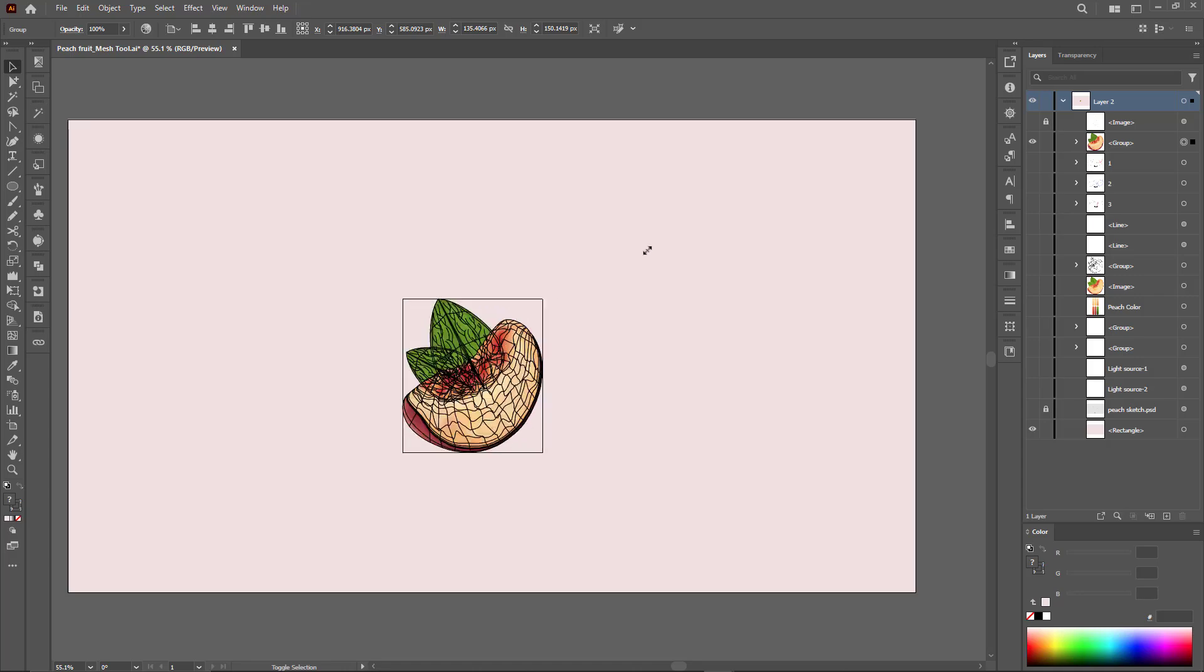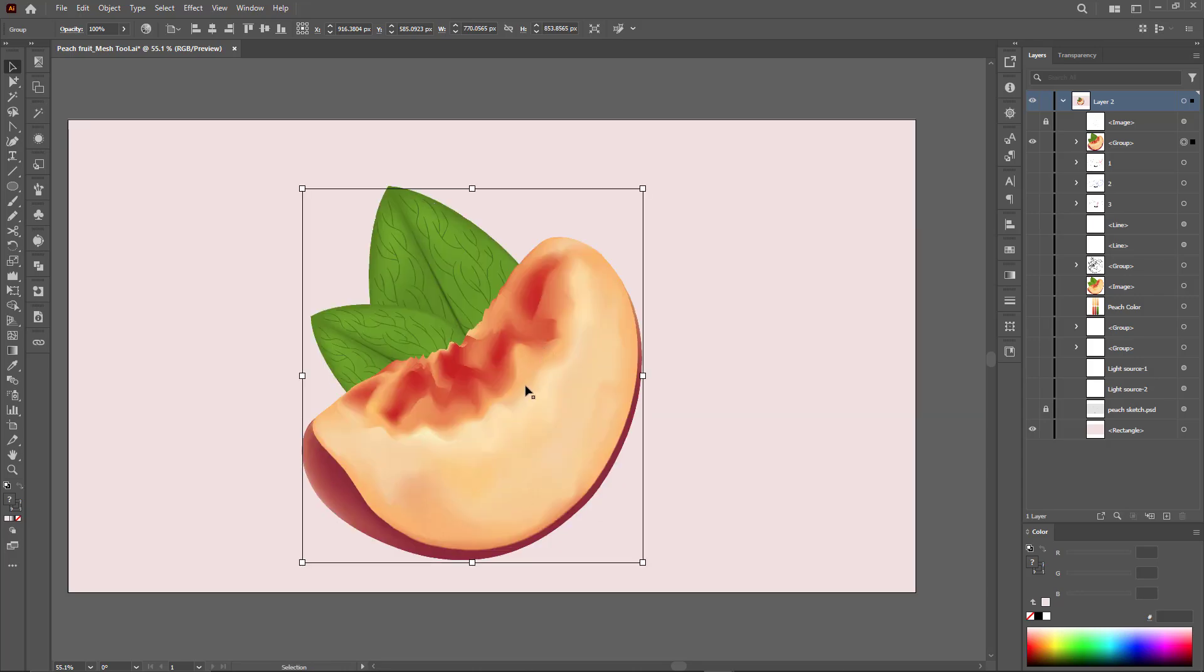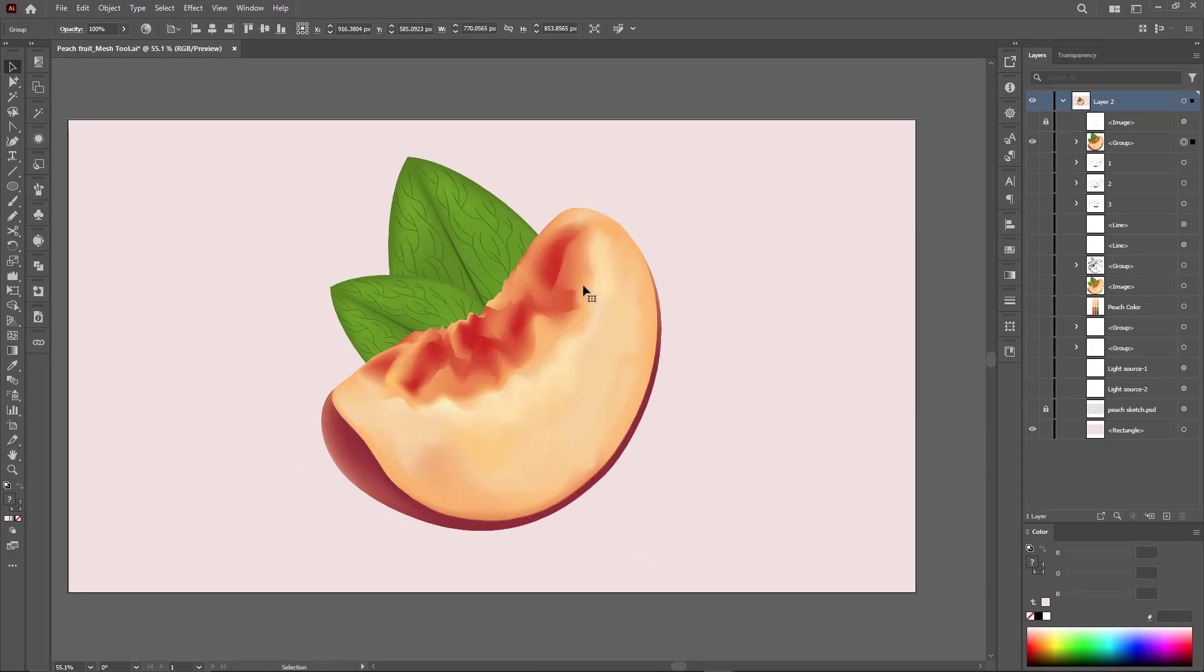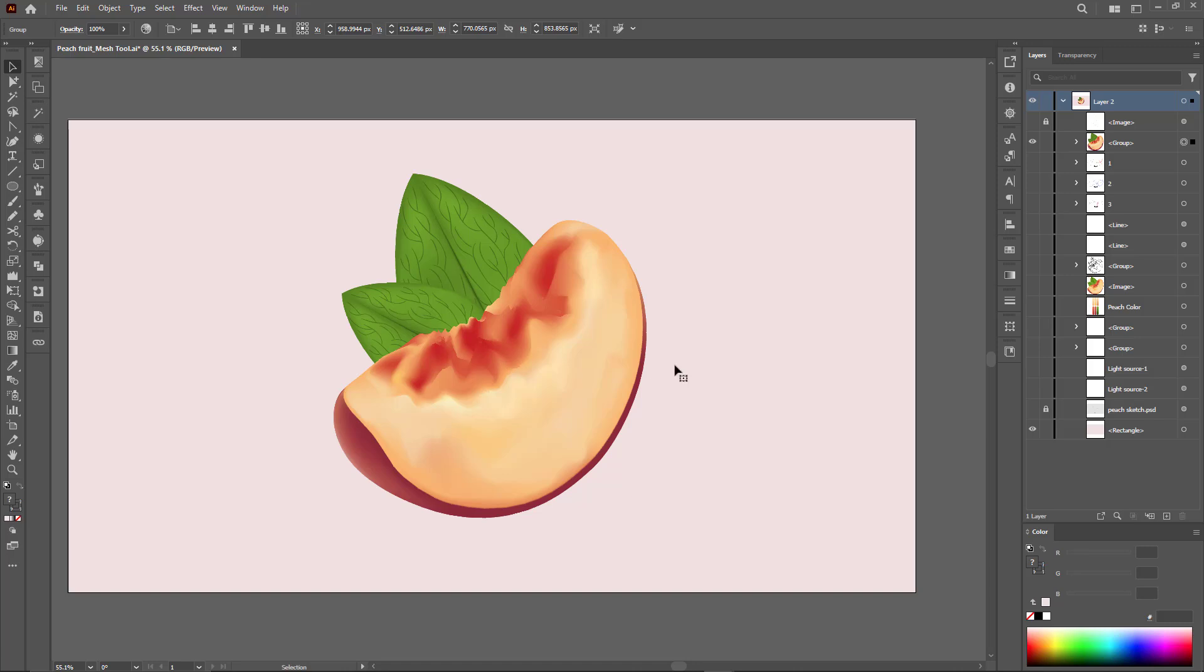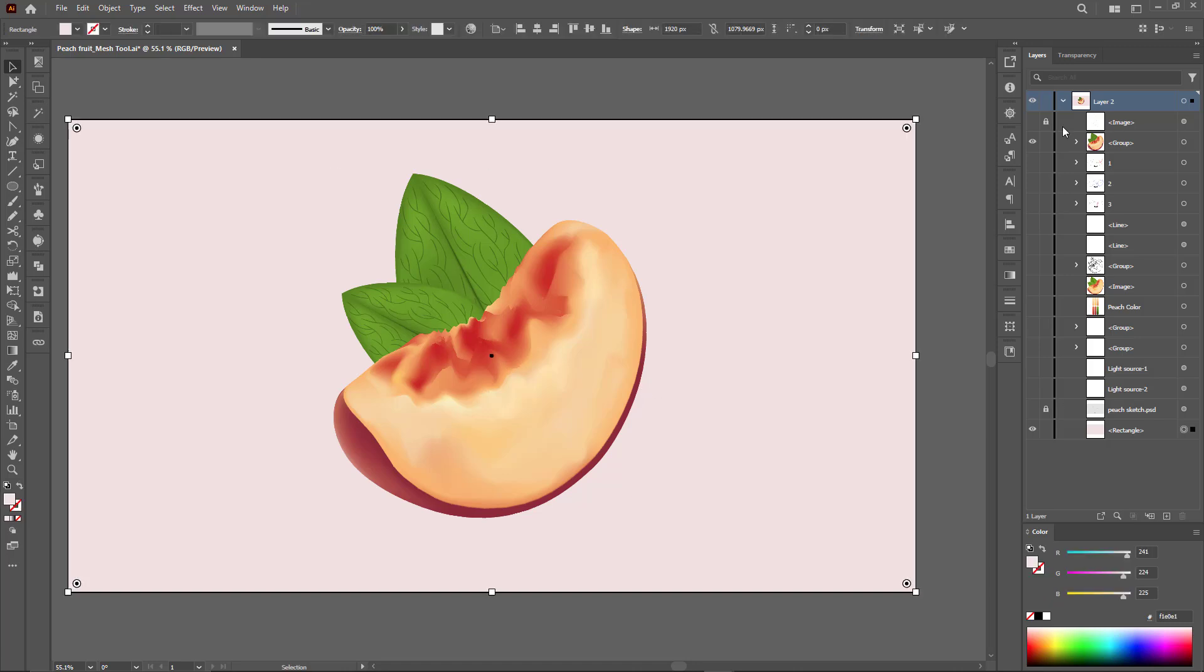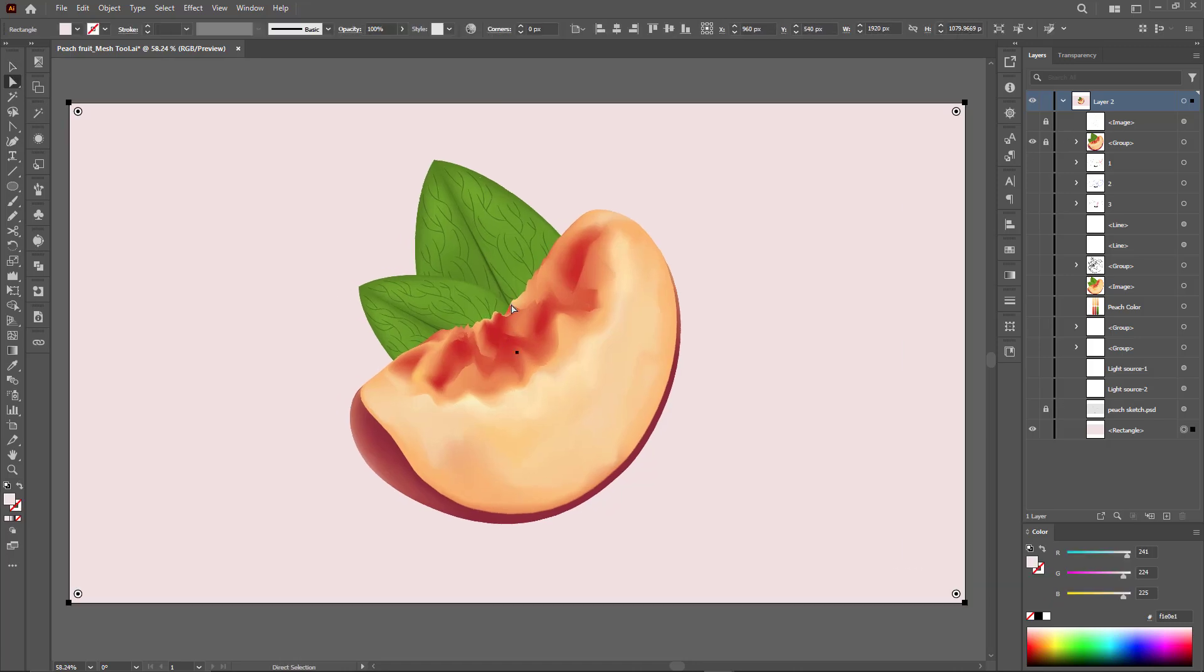Now that we've completed the task, we'll add value to the design to make it more attractive by also adding a suitable background color using the mesh tool and adding simple effects.